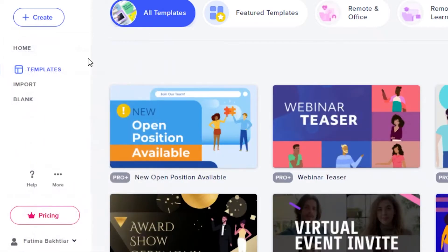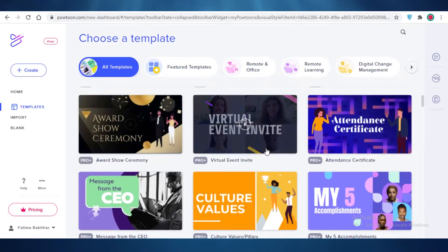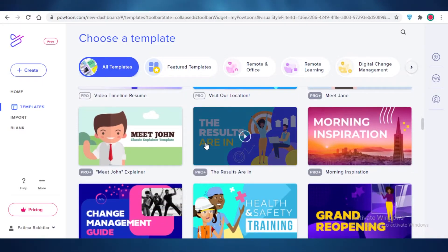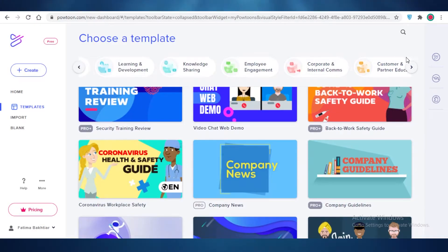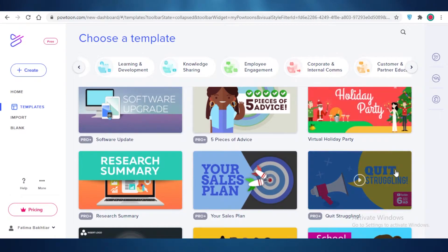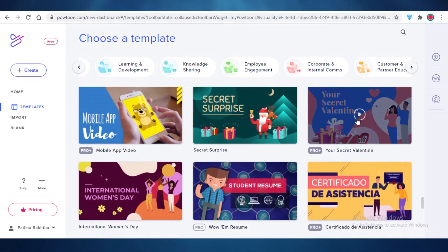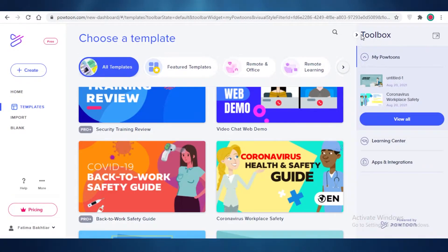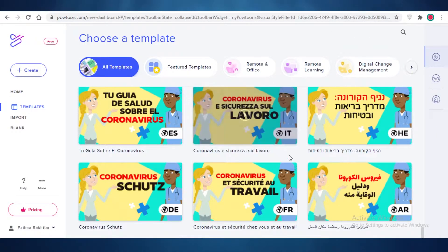We're going to continue with the animated explainer. You'll see there are many different templates to choose from, but they are usually limited to the pro versions of the application. You need to filter and see what's available for free. Although some of the nicest templates aren't available for free, you'll still find something that works for you.